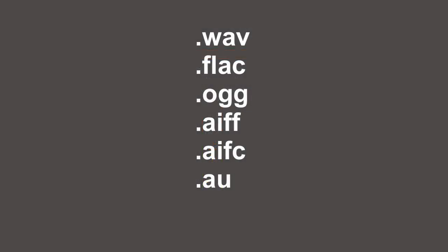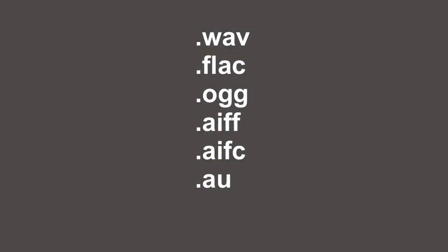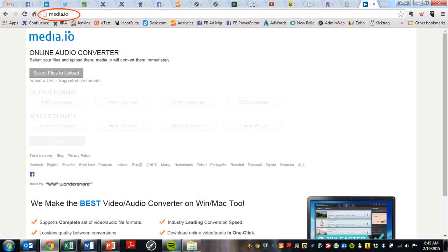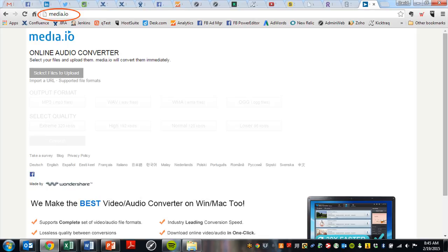The Jam Kazaam app supports several popular audio file formats, with the notable exception of the MP3 format due to royalty issues. If you have audio files in an unsupported format, we'd recommend using one of a number of free audio file format converters, such as the free online converter service at media.io.